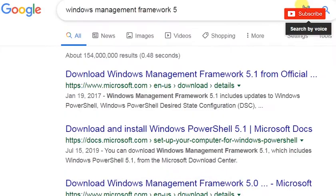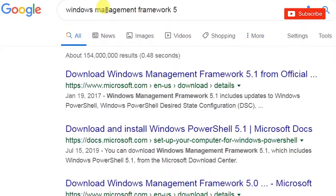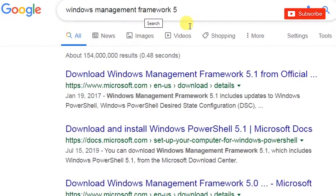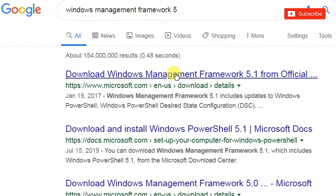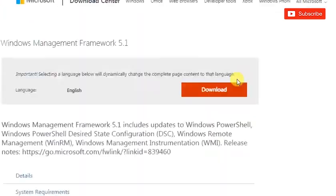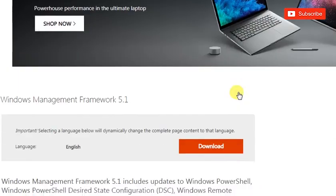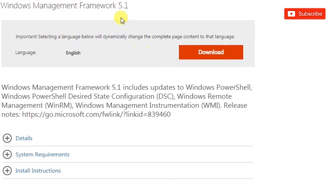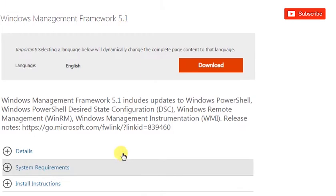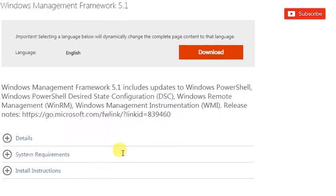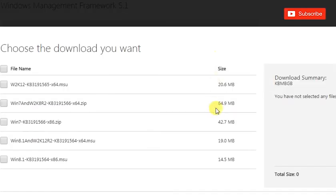So if I minimize this, if you go to Google and search for Windows Management Framework 5, you've got this download Windows Management Framework 5.1. I think you probably have to download 5.1, they don't let you download 5 now unless there is an archive that you can go and download it from. So you just click on the download button and pick the version type of Windows you have.